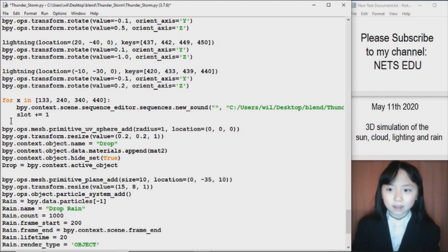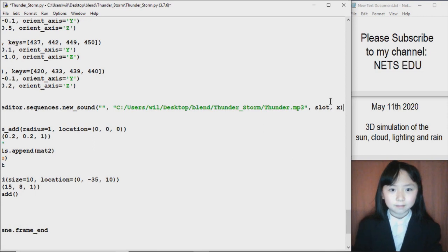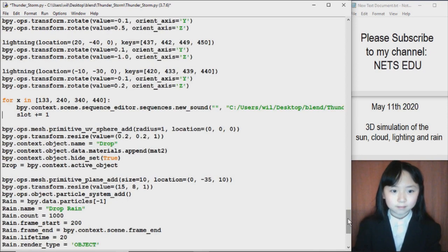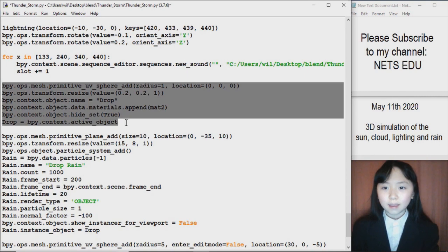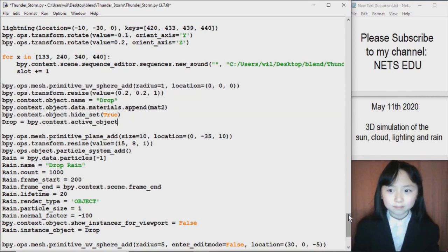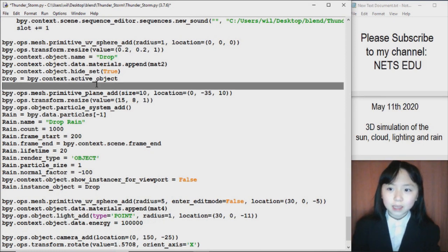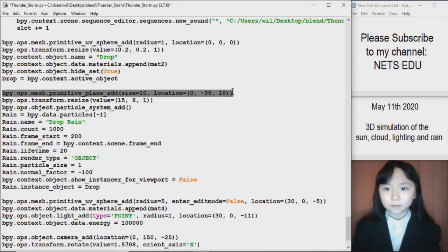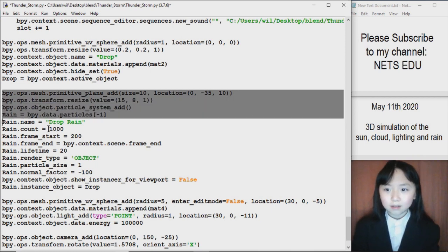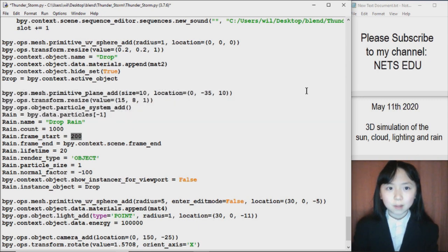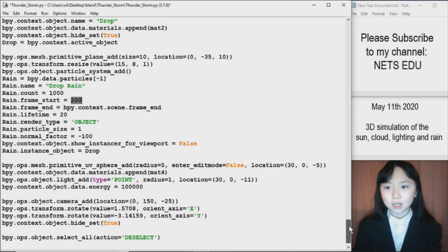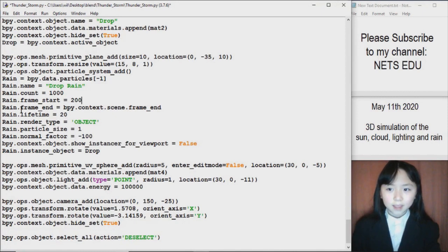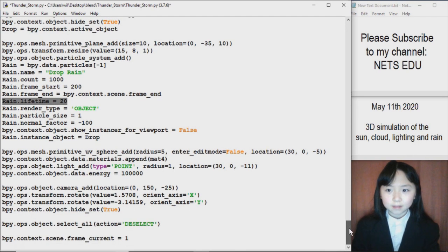Here I add the sound — this is the thunder sound. If I want, I can also add rain sound. Here I define what our raindrop will look like, and this will be in the shape of a raindrop. Now here I create a plane and I will make our raindrops come out from under it. The rain count is 1000. I want it to start raining at frame 200, and if you can remember, that is the time where our clouds stop changing shape. And this means that each raindrop will last for 20 frames.